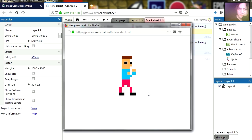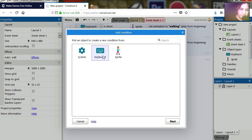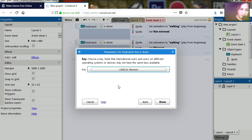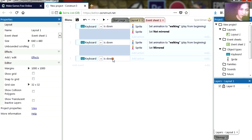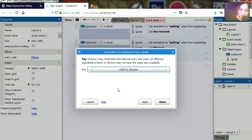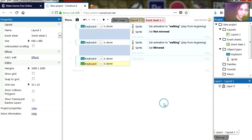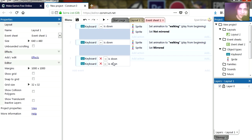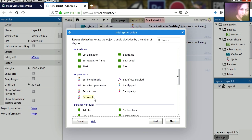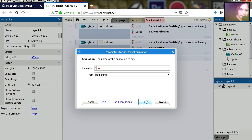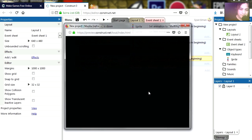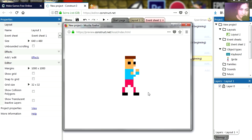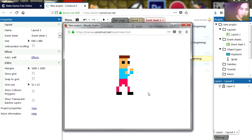Except for the character doesn't stop walking when we let go the keys. So let's add a new condition. If the user is not holding down the right key, insert another condition. If the user is not holding down the left key as well, we're going to invert this. So if the user is not holding down on these keys, then we're going to change the animation to stop. There we go. Try it out, and that works fine.